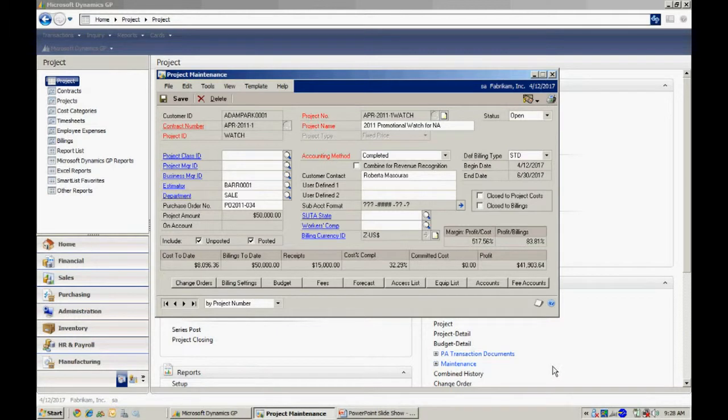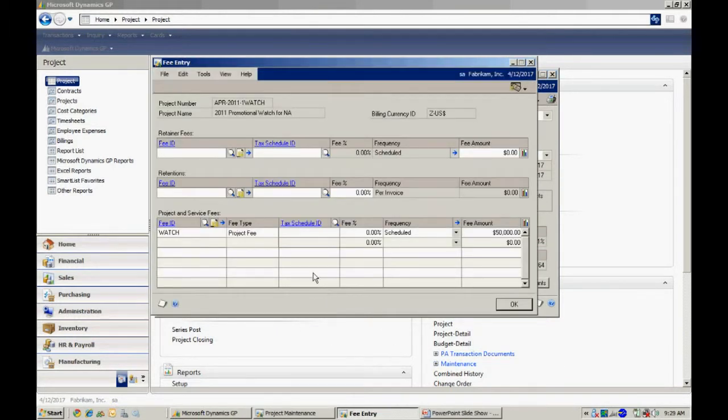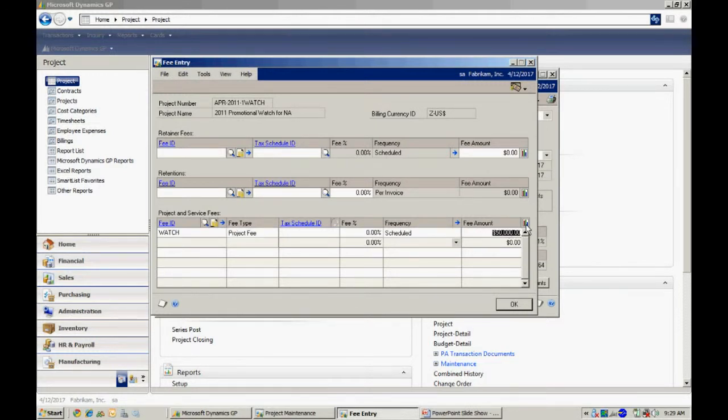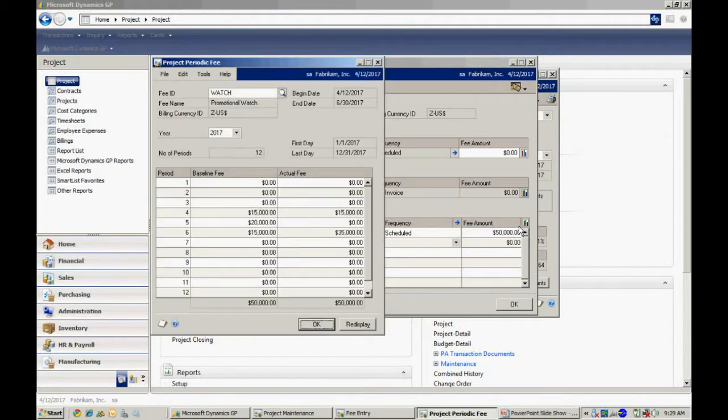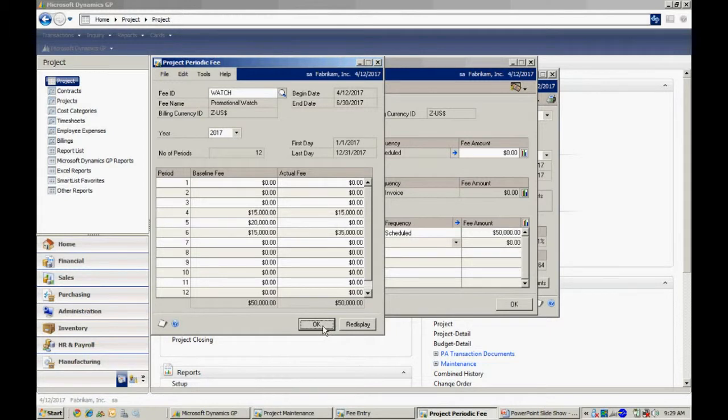So let's take a look at the job. There's a couple of components. Let's look at the fees first. Here are my fees. This is going to be a $50,000 billing to my client and I've already set up a schedule for that. You can see I've got three billings scheduled for the fourth, fifth, and sixth period. And actually on this particular job I've already invoiced the client for this. So that's my main billing for this particular job.